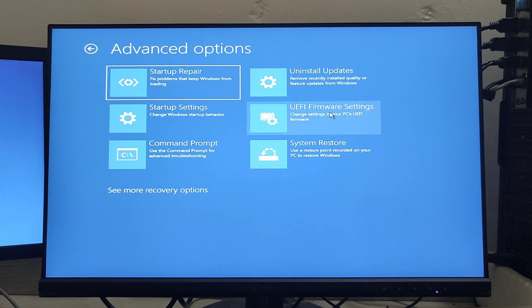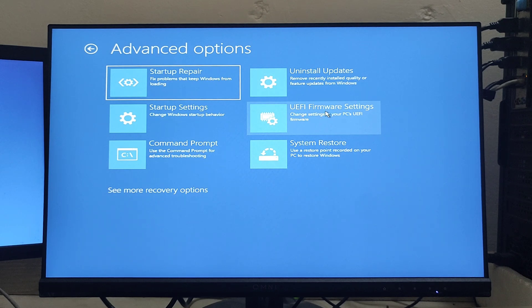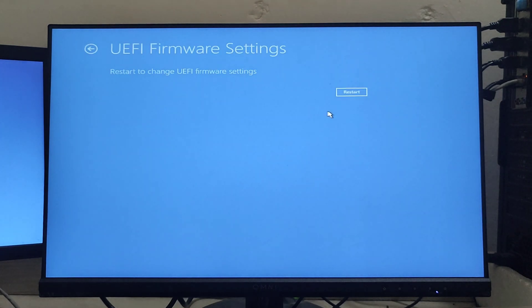Once you click that, it will lead to a settings page where you'll see a Restart button. Just click on it and your computer will restart again.